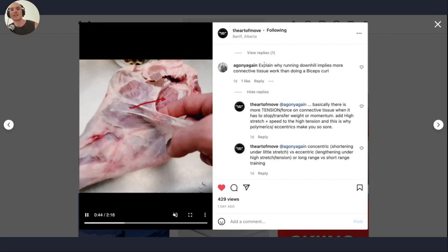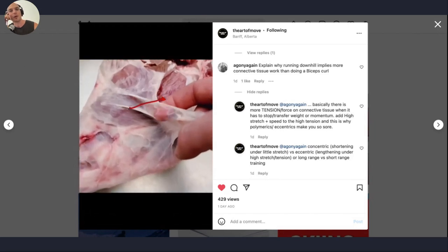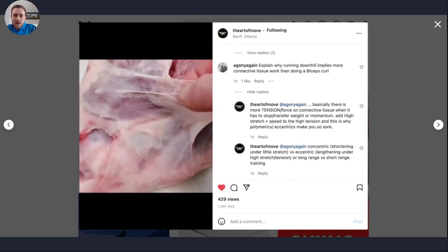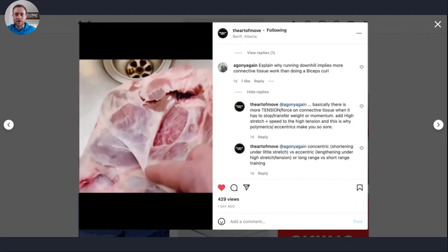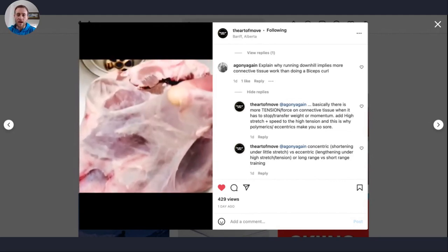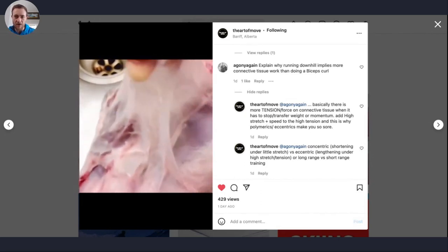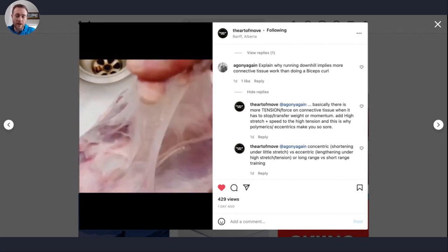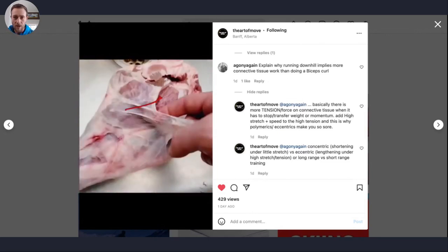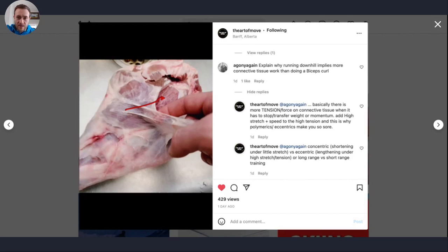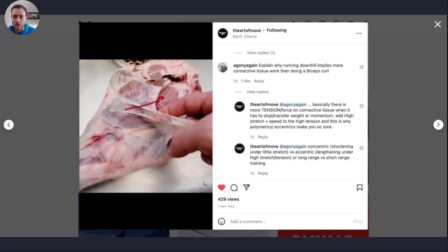What are the implications? Someone asked: explain why running downhill implies more connective tissue work than doing a bicep curl. In a bicep curl on the way up, the muscle is just contracting — there's not a lot of force on the connective tissue. But running downhill, the quad has to lengthen at fast speed and force, and the connective tissue has to pull super hard. Ten thousand steps down a mountain means ten thousand hard, fast pulls on the connective tissue — a lot of damage. That's why eccentric training is generally known to be more damaging than concentric.